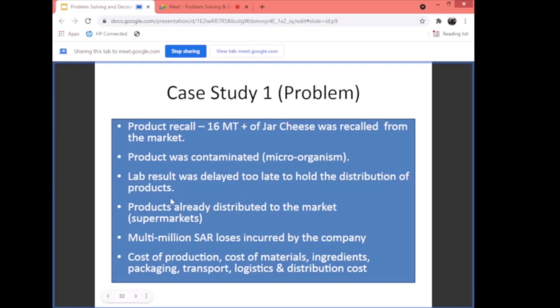This is a problem in terms of process, procedure, and SOP. The products were already delivered, and then the lab result came back showing contamination — that's why they were recalled. The products had already been distributed to the market. This is actually what happened — it's a real event, which is why I call it a case study. It happened to us.